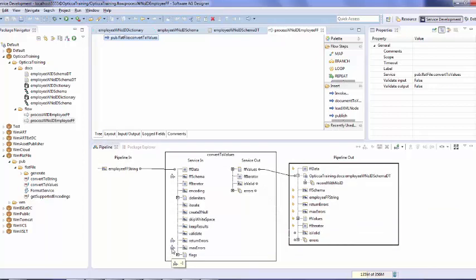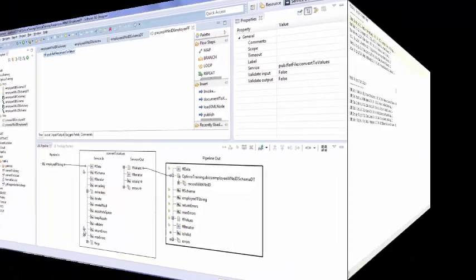We can also define optional fields like return errors and max errors. In our case we have set max errors to minus 1, which means all the errors which occur while processing should be available in the output. Return errors is set to in results, which means all the errors should be available in pipeline out.